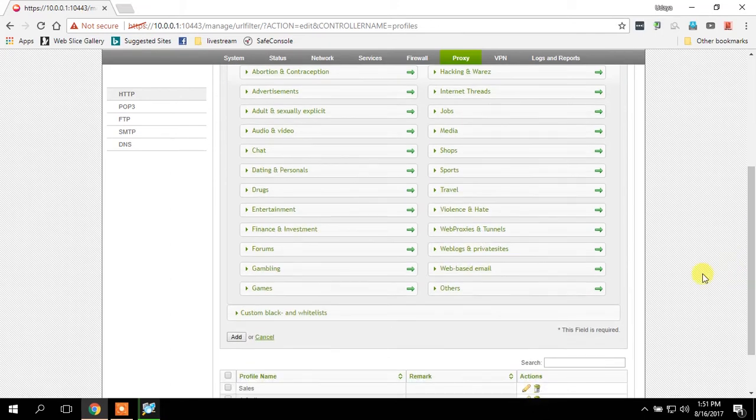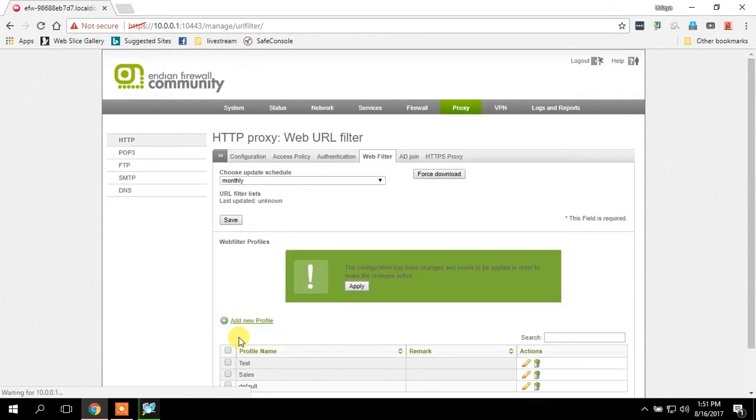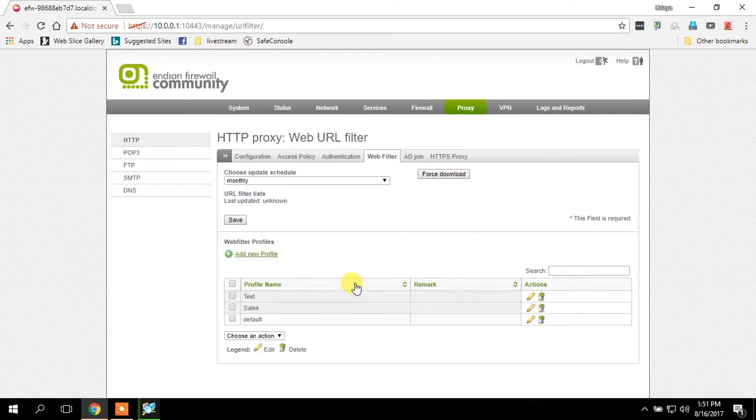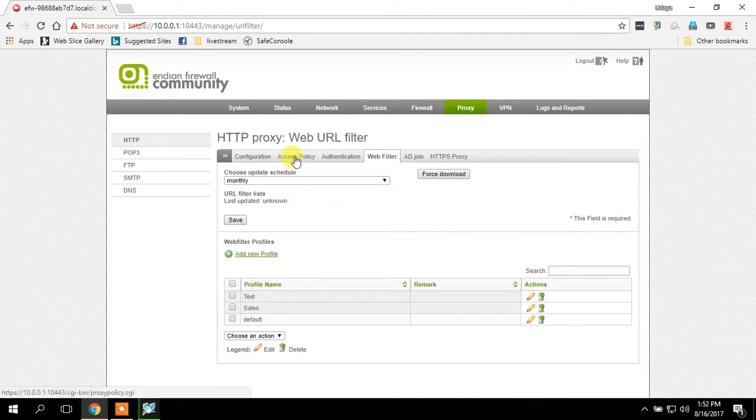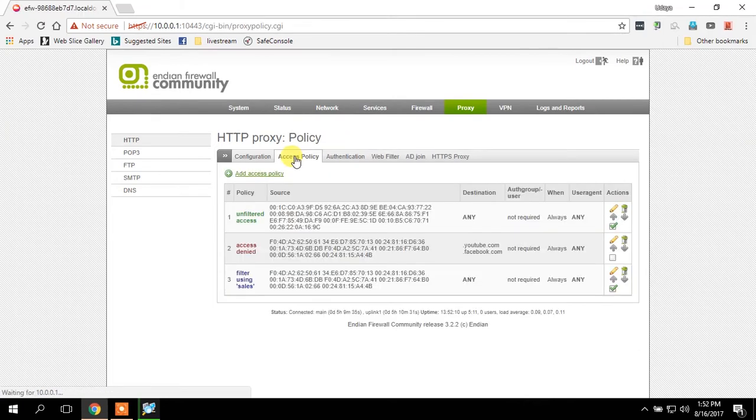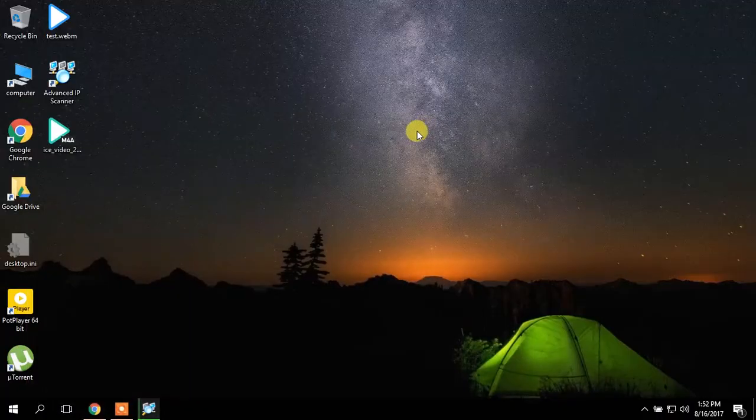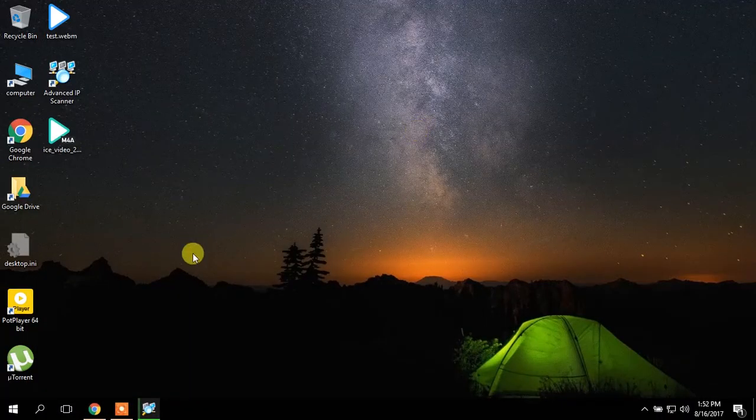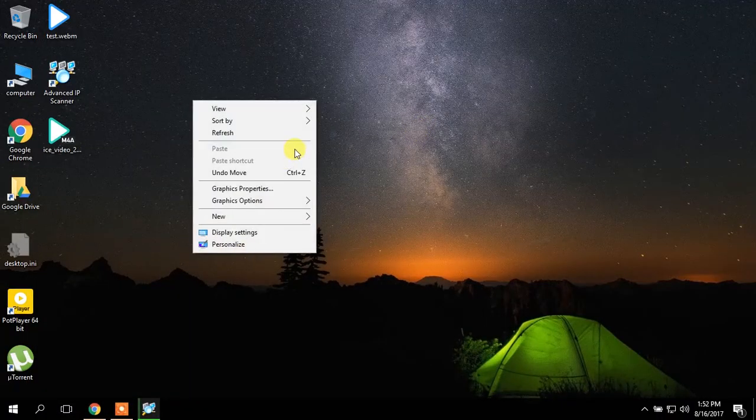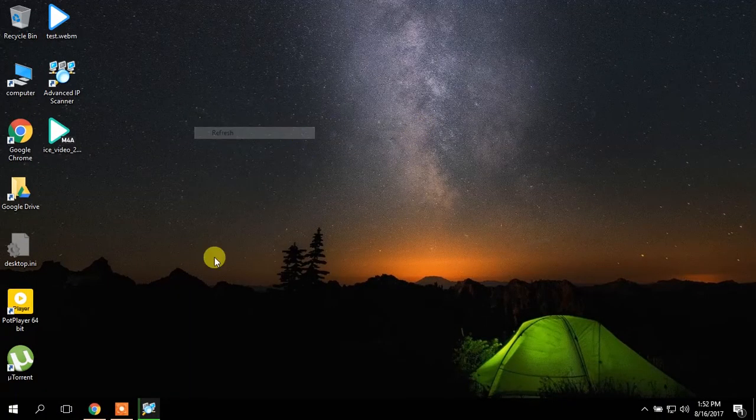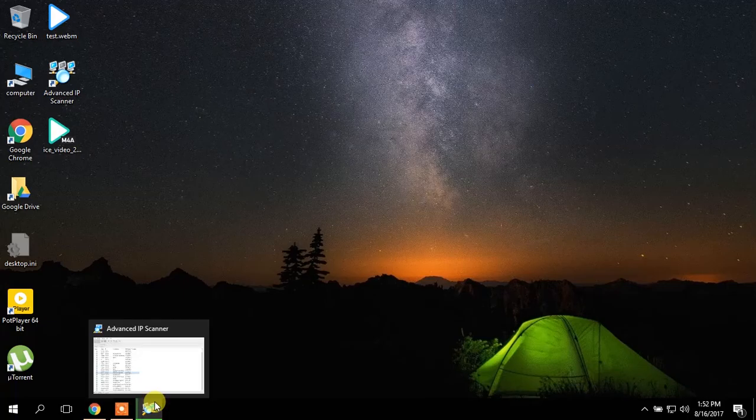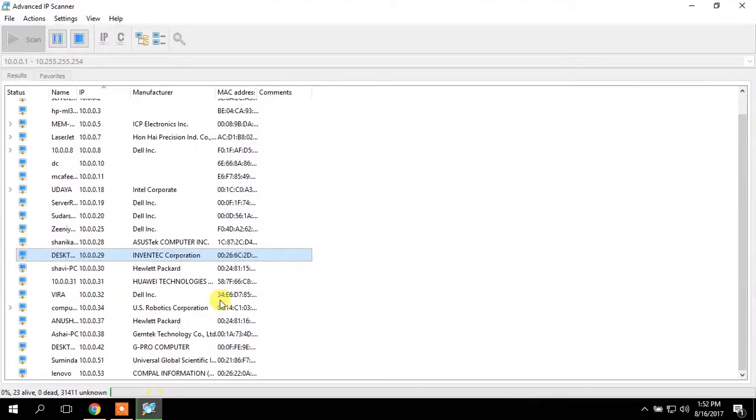Press add. Right now it's already in web filter. Then I'm going to create access policy. First of all, you have to get the MAC addresses or the IP addresses which you are going to use to block YouTube or Facebook or any other HTTP site.